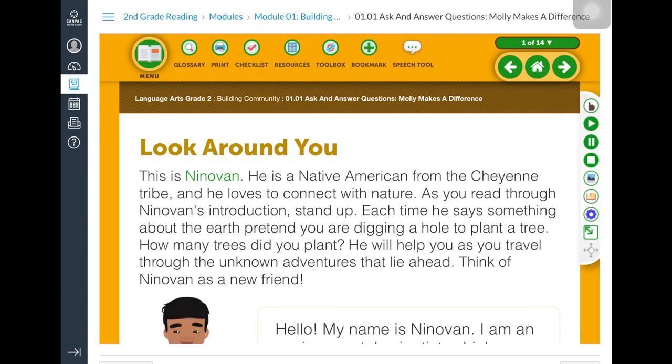Here is an example of a typical elementary lesson. There will be a combination of media available to the student on each page.